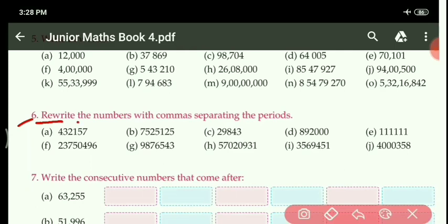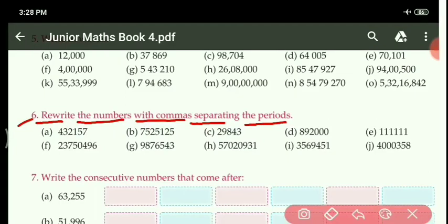Rewrite the numbers with commas separating the periods. Here we will write the number according to commas. So firstly, we will write the periods, then write the place, and then we will put commas also. We will arrange these numbers according to place only. Let us see the solution of this question.